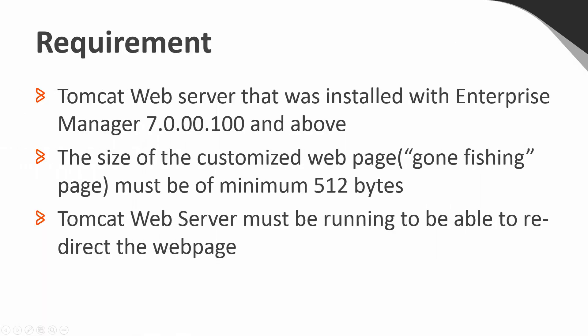This solution applies to Tomcat web server that was installed with Enterprise Manager from version 7, fixback 100 and later.